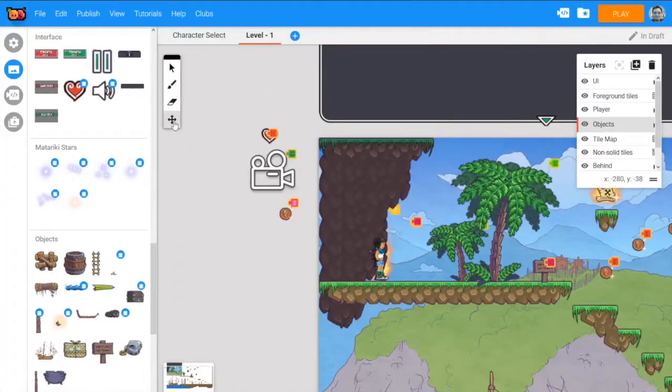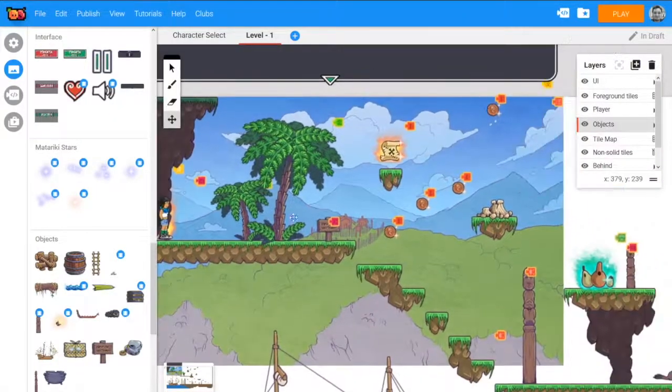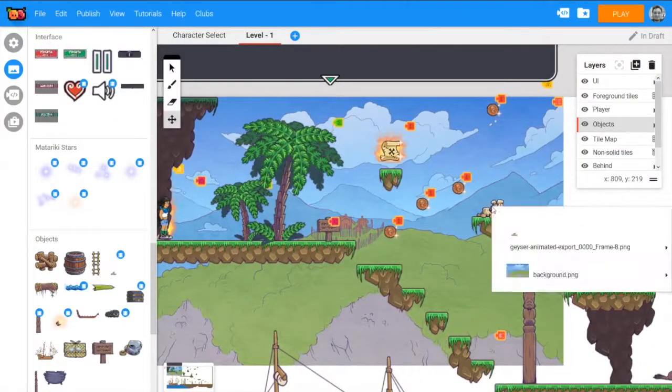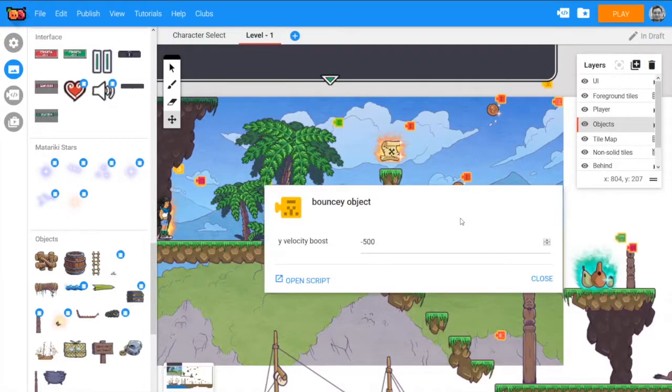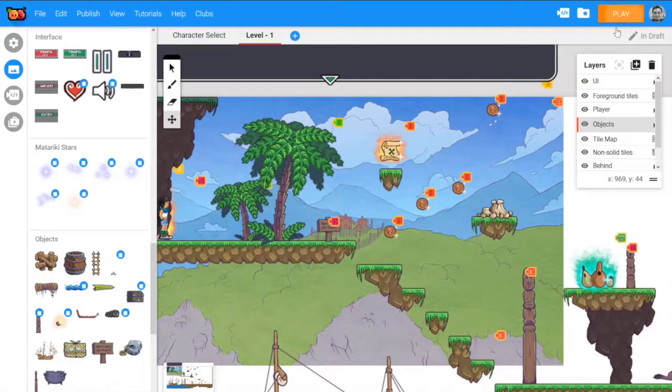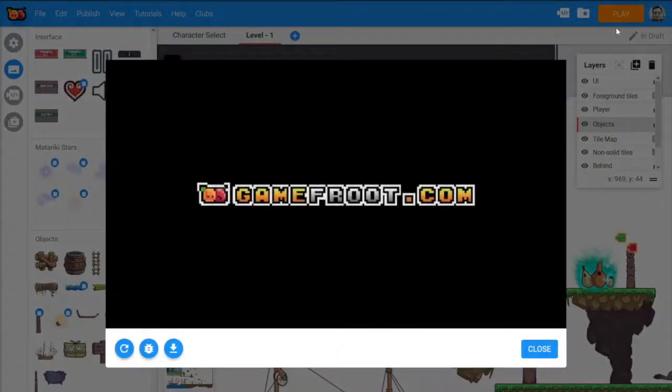This is the really handy thing about public variables. If I right click on the guys there in edit object behavior, instead of going into the script I can just change that number really easily.